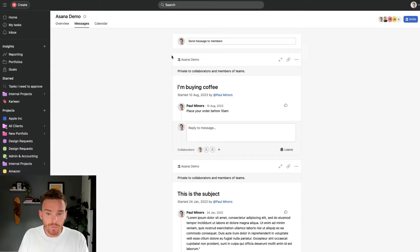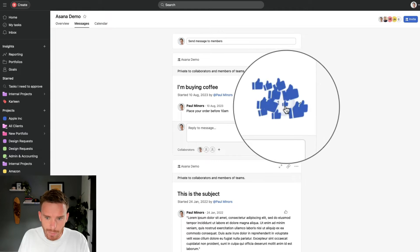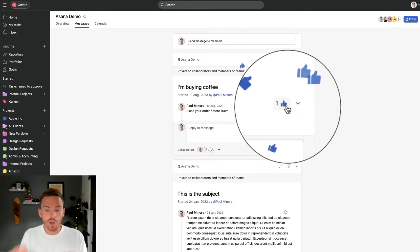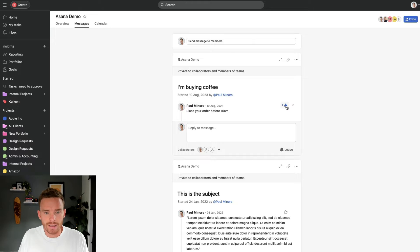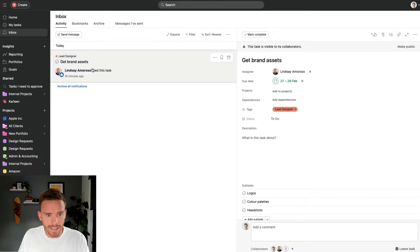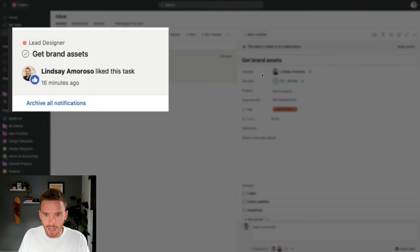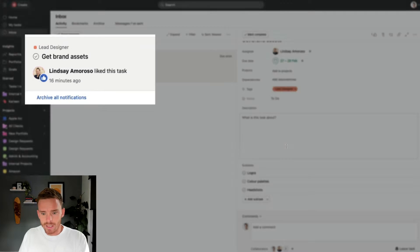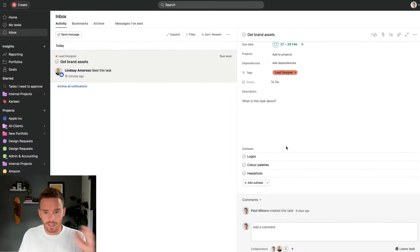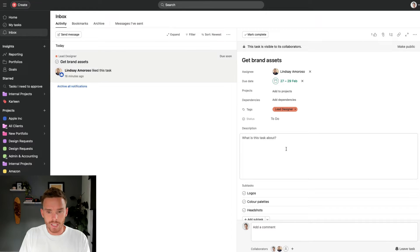It's also really useful to use this like button to show people when you've actually seen their comment. So if I go to my inbox here, you'll see that Lindsay has liked this task. That's really useful because it tells me she's seen the task or she's seen my comment, and I actually know that she's seen it and she's good with it.